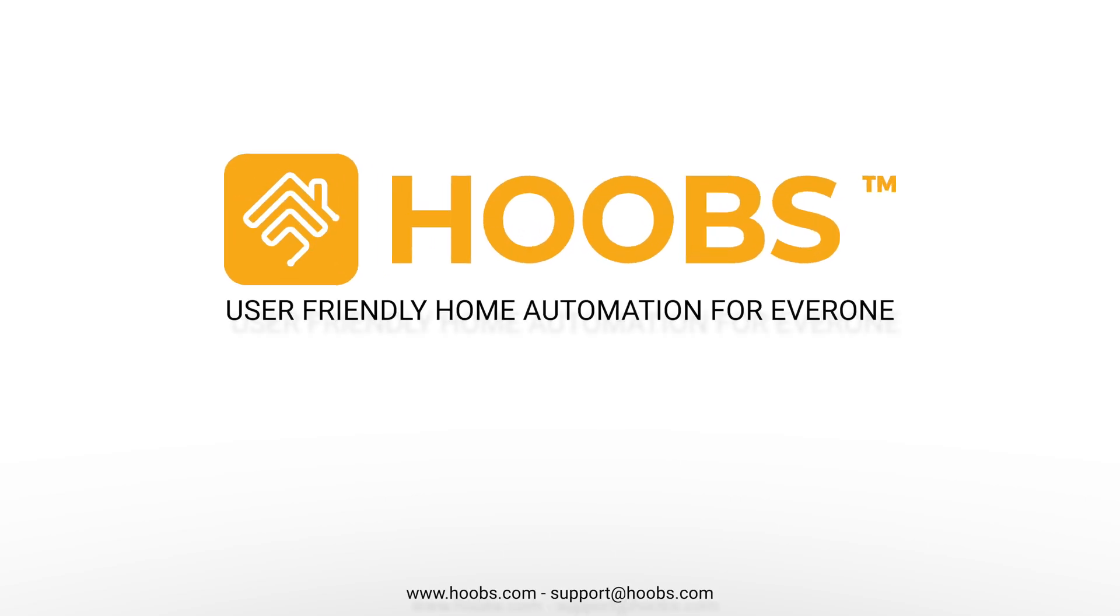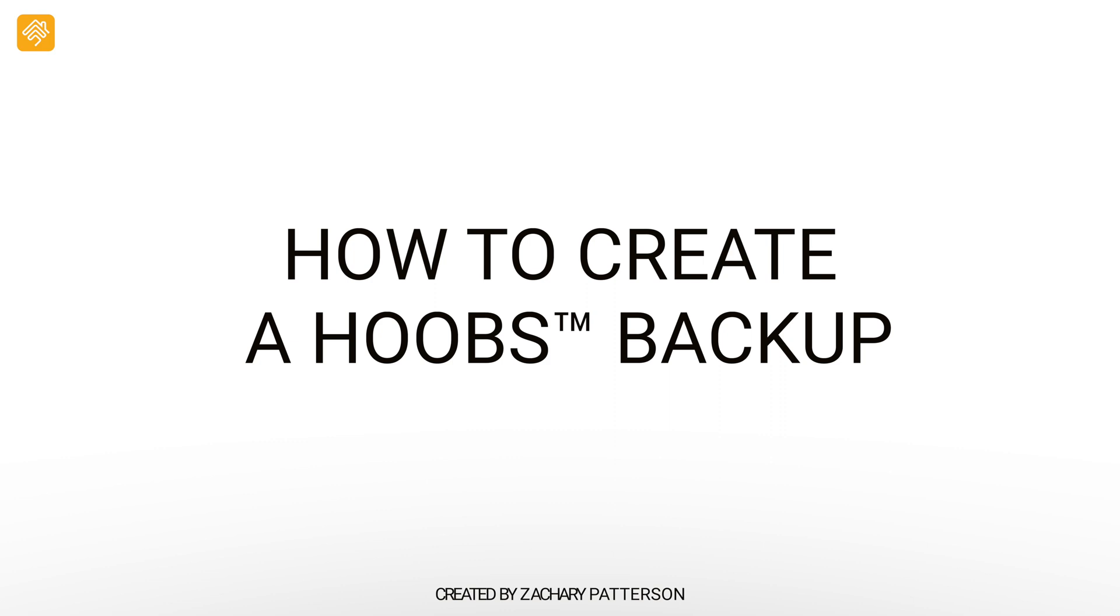This is Hoobs, user-friendly home automation for everyone. How to create a Hoobs Backup.